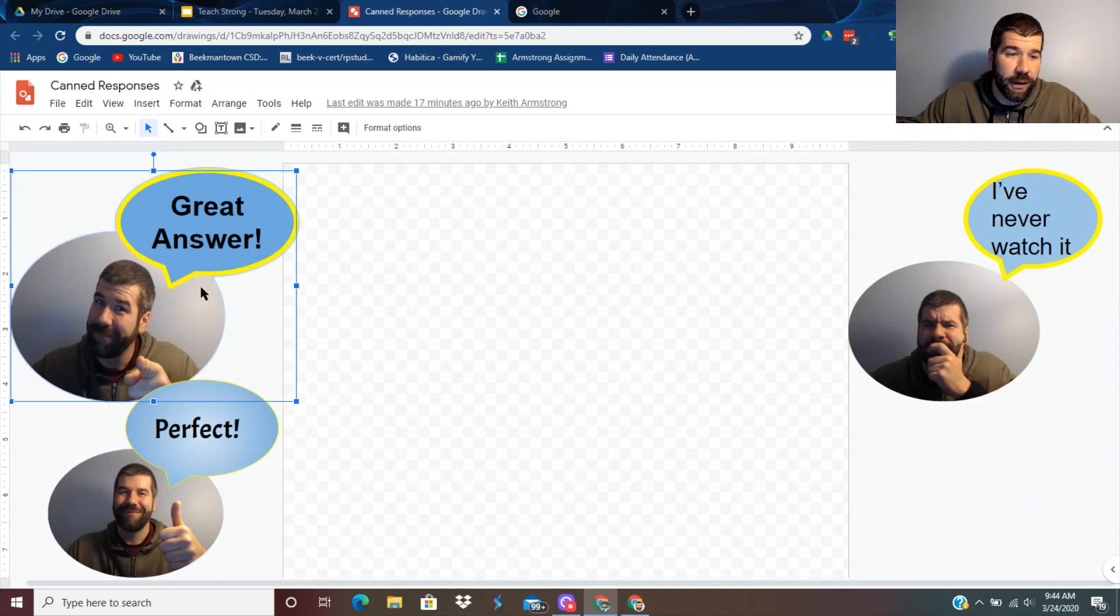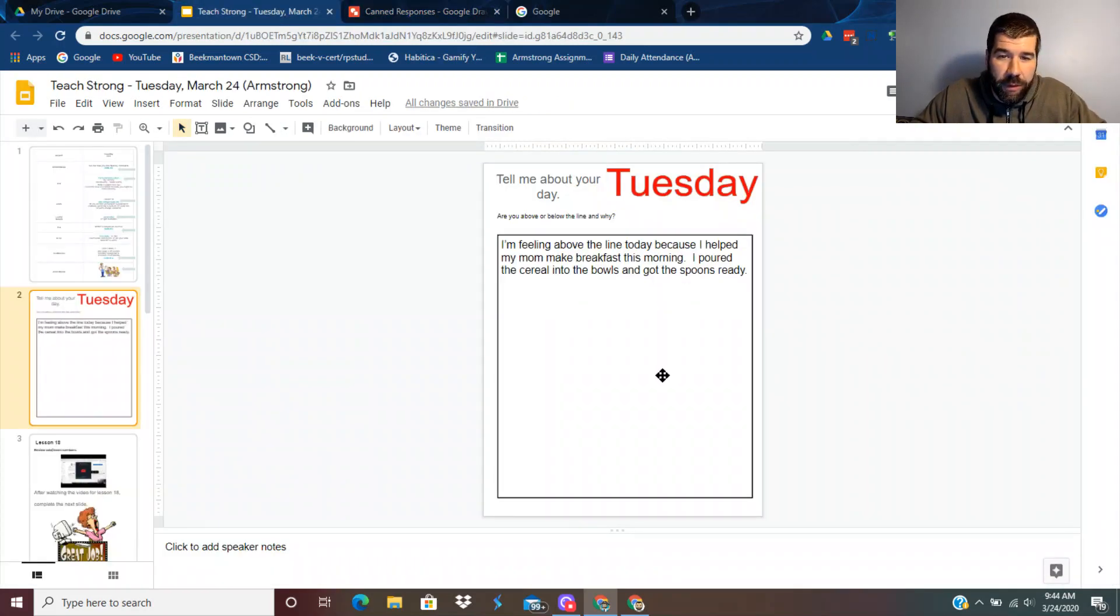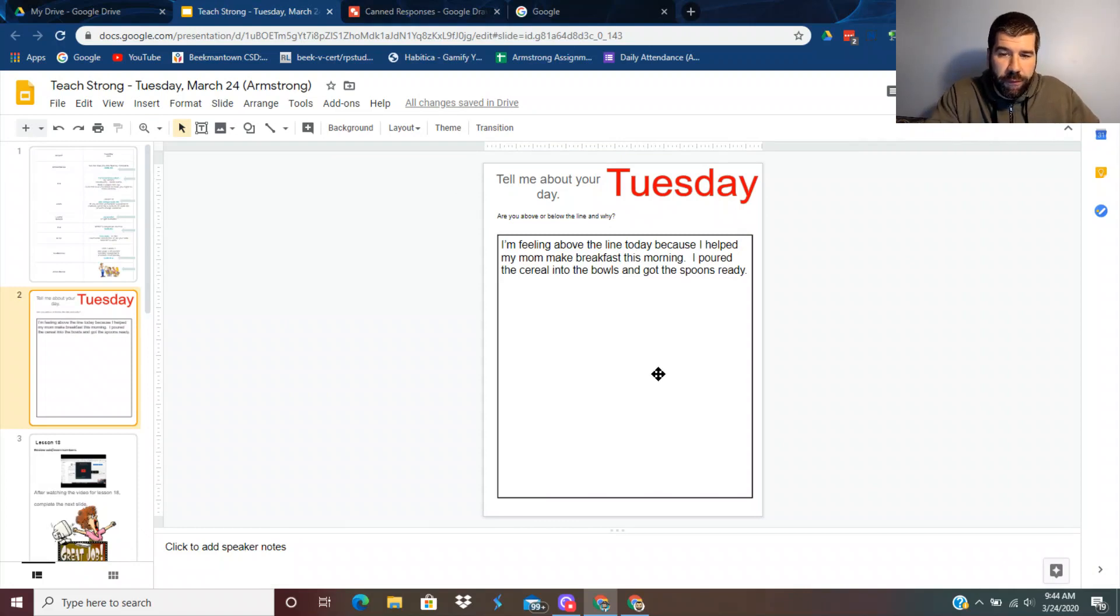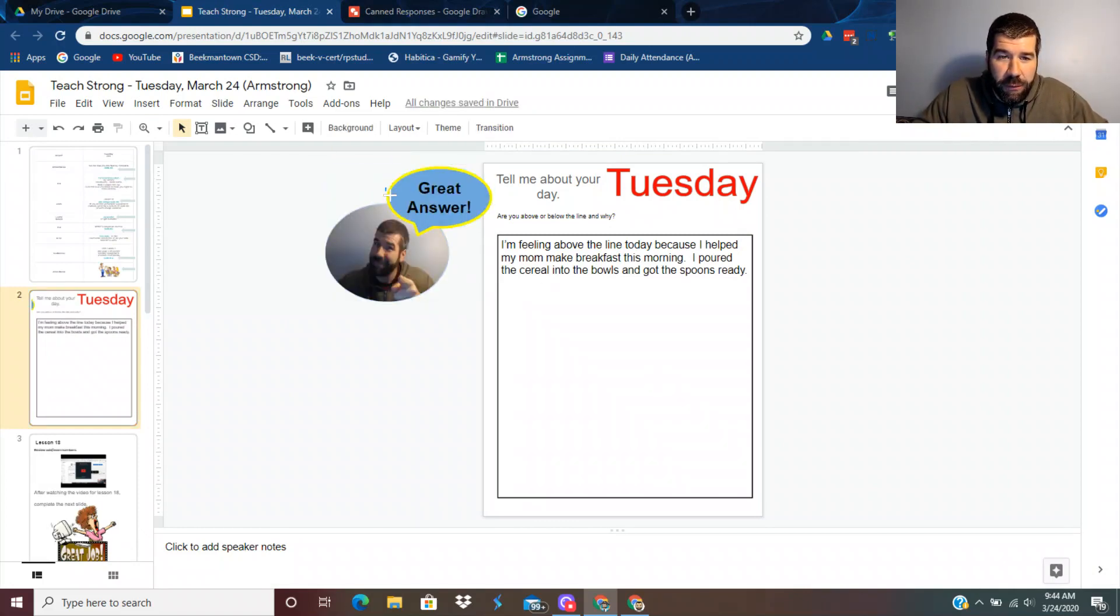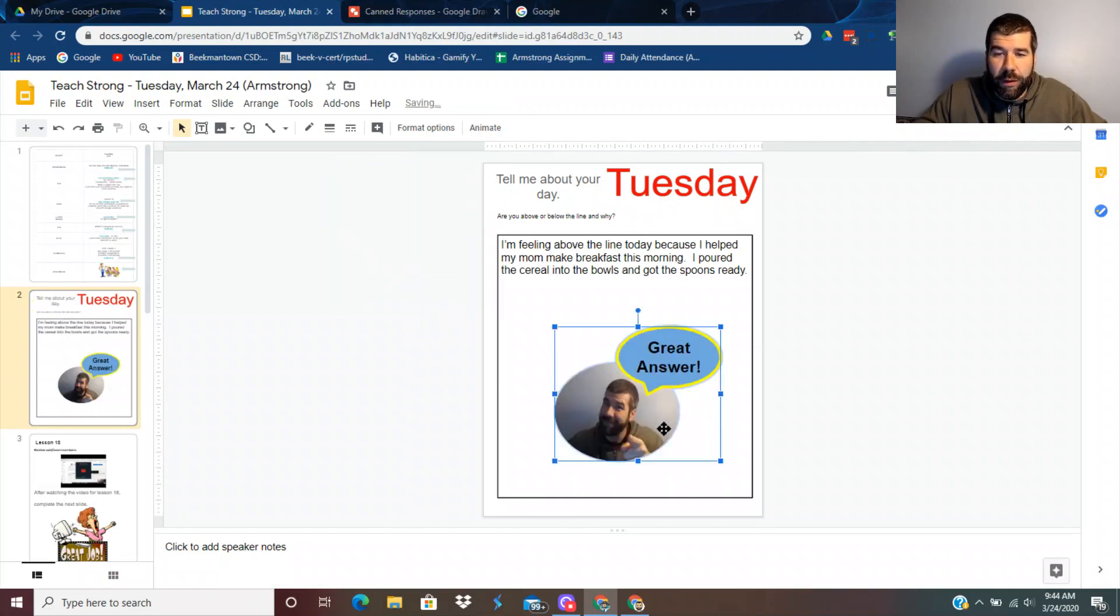So I'm going to click that one and push Control C and copy it. I'm going to go down here and push Control V. And now you've got a cool little response that you can put onto someone's answer.